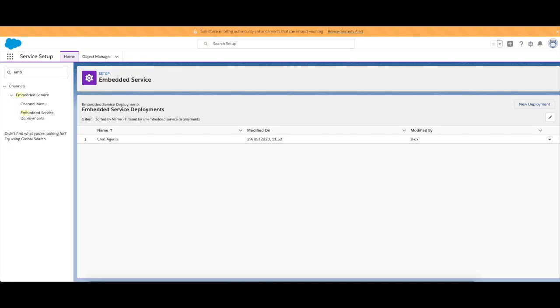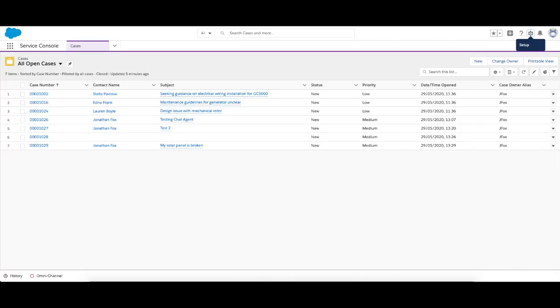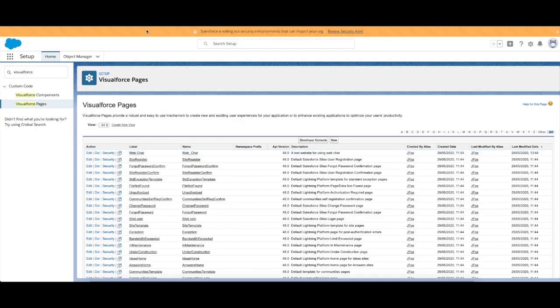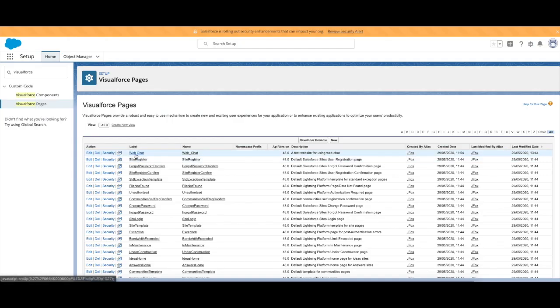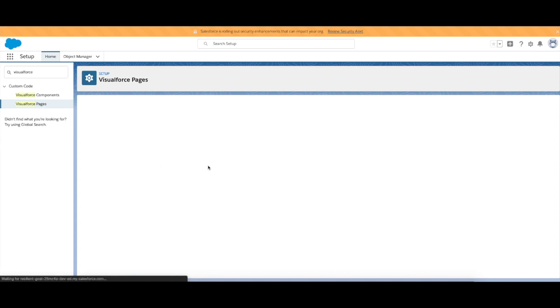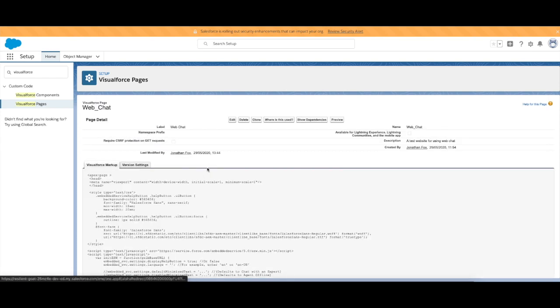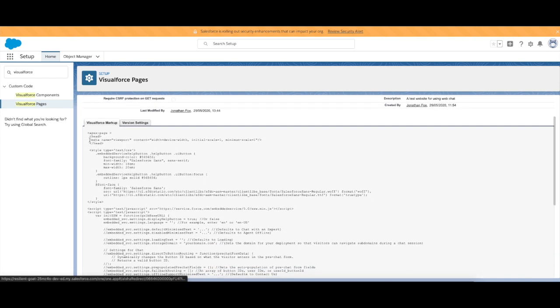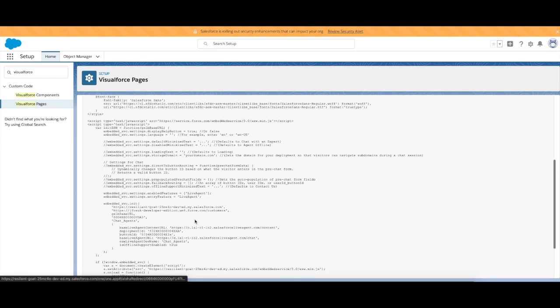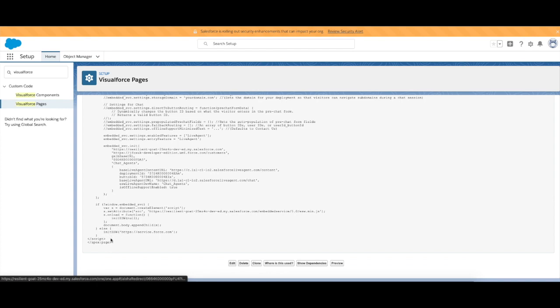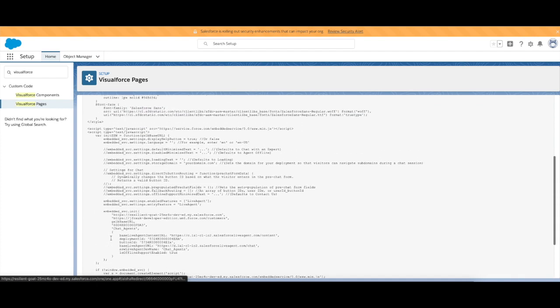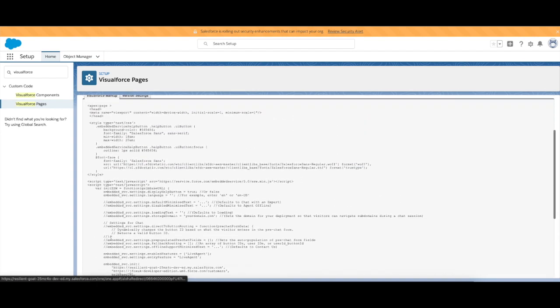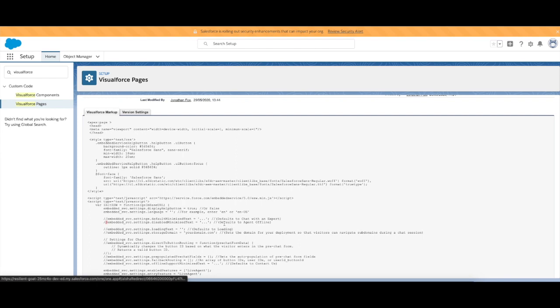And then what we have here is a Visualforce page that I've created. You get given the code, so Salesforce generates this code for you here. None of this is written by myself. However, because I'm a developer, I can go in there and edit certain parts. You can see there's bits already that are commented out which I can uncomment and make them do things.